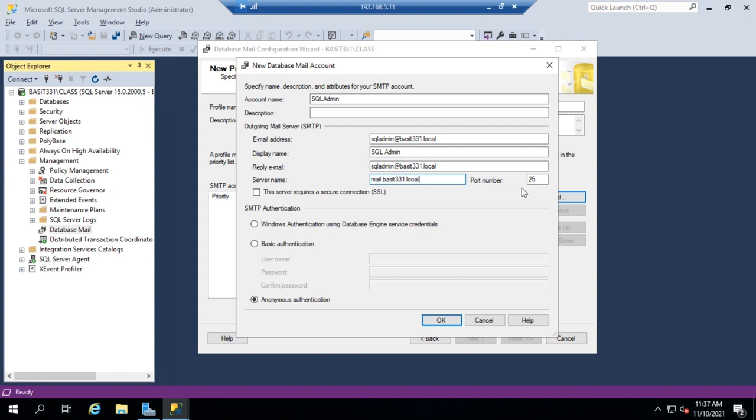And then the port number if you're using something other than the default port 25, and you can check whether it's going to require a secure connection. Then for authentication,